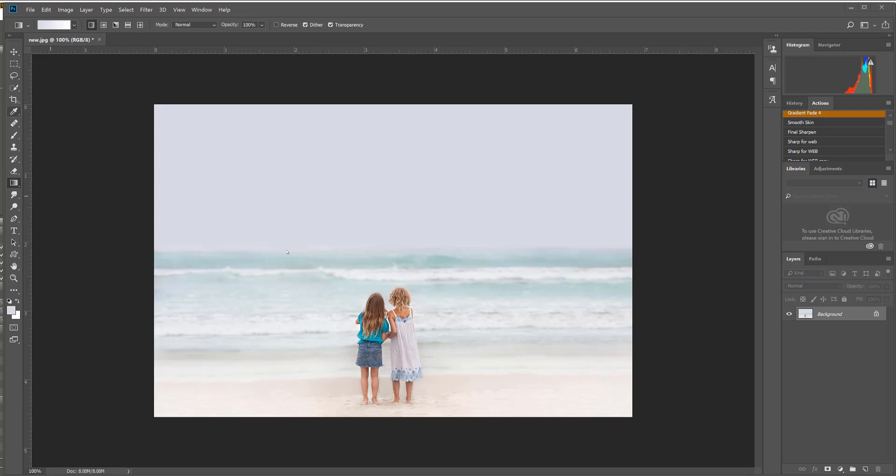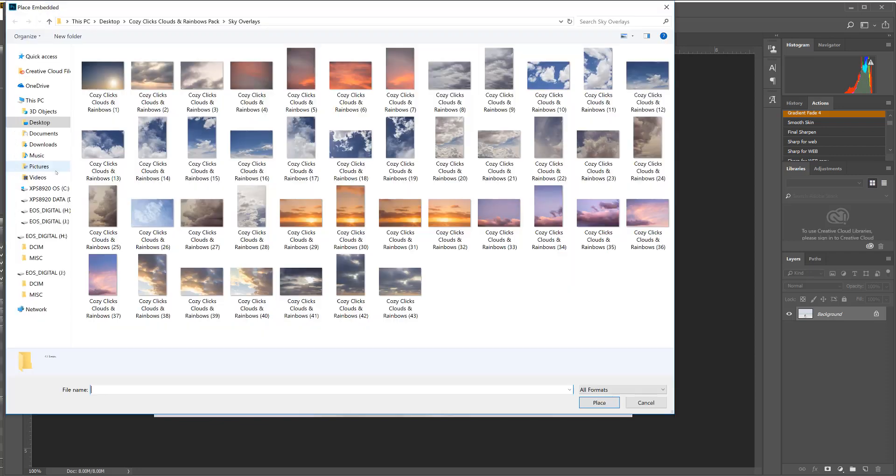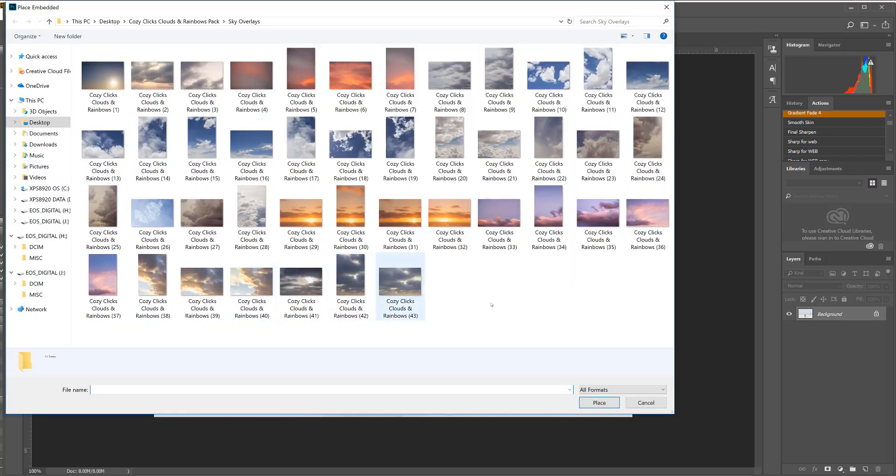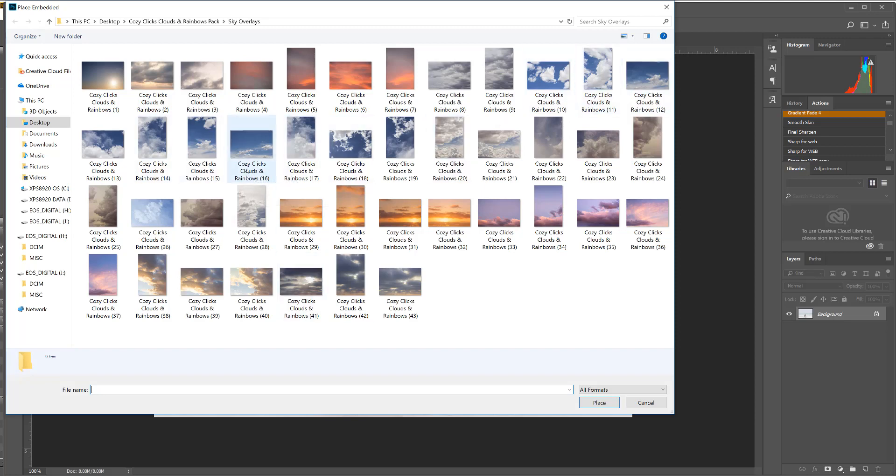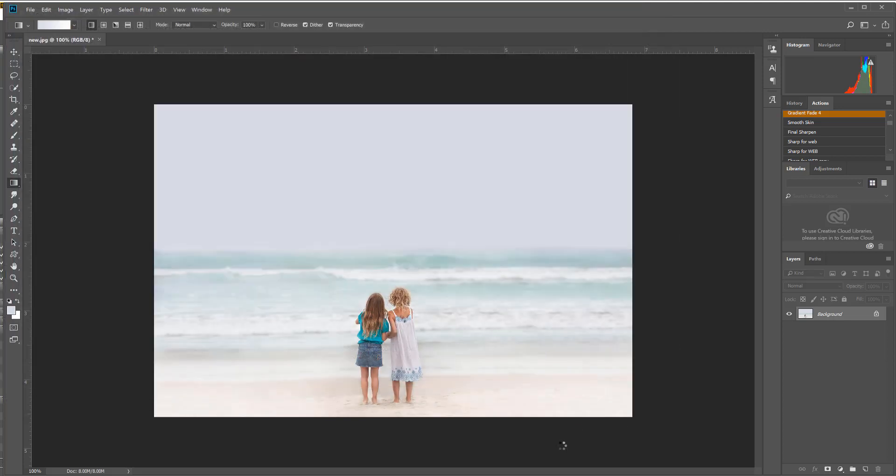So I'm going to start by adding a sky overlay. I'm going to go to File, Place Embedded. I'm going to choose one of the CozyClicks Clouds and Rainbows sky overlays first. And for this one I just kind of want it blue and puffy clouds, so I'm going to choose maybe number 16 right here and I just hit Place.